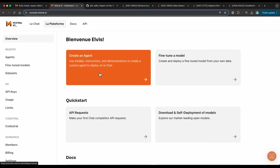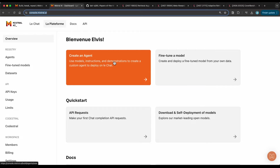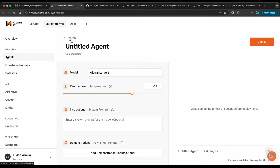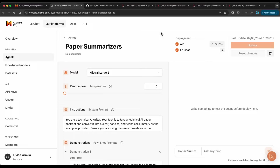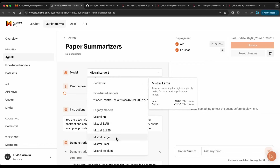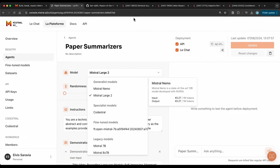I'll start with creating an agent — you can create one really quickly, specify your instructions, add demonstrations, and really customize how that particular language model performs. I'm on the homepage of console.mistral.ai and I'm going to click on 'Create an Agent.' I've already created an agent called 'paper summarizer' just a couple of minutes ago. I'm using Mistral Large 2 here, and you can select any of the models they have available, including fine-tuned models you've created. I'm setting temperature to zero because I don't want any randomness.